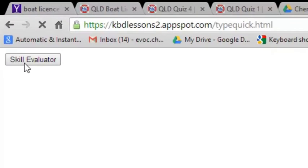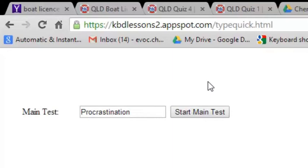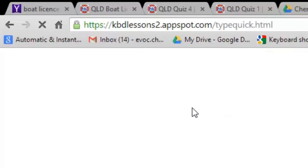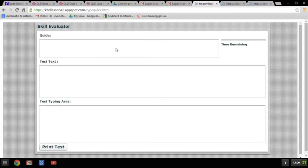Then go to the top left hand corner to Skill Evaluator and left click. It has an option for a main test and also an option for a practice test. Because I was working in the practice test, that's no longer available to me, so I'll take the main test. Remember, it only lets you do this once.